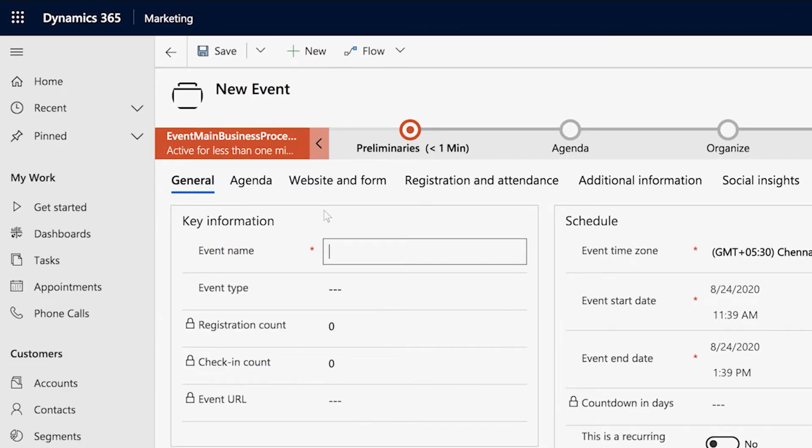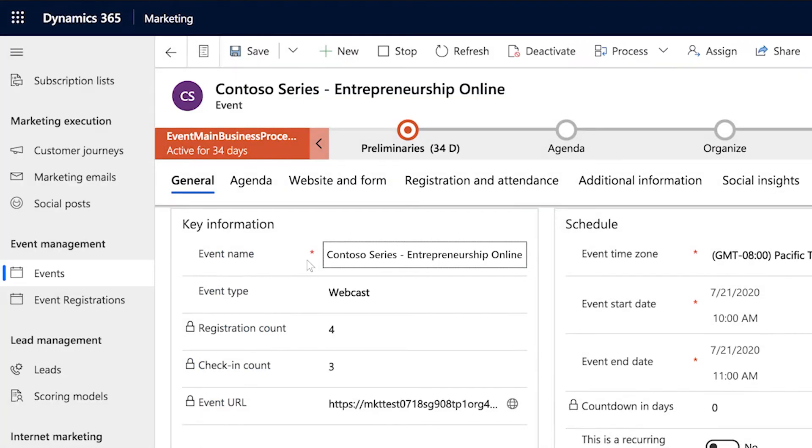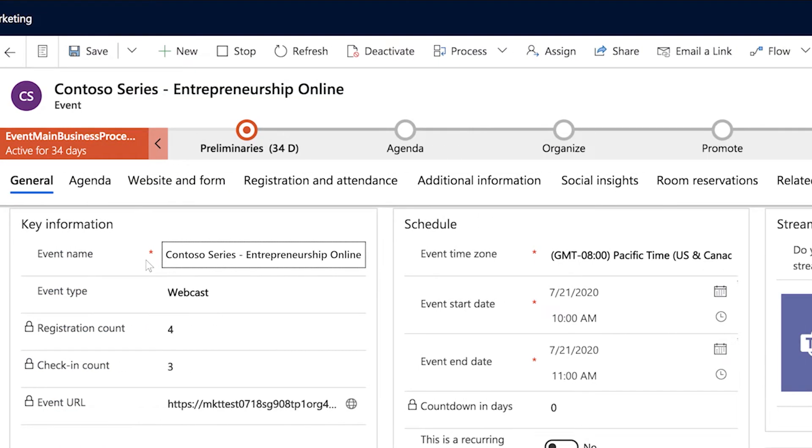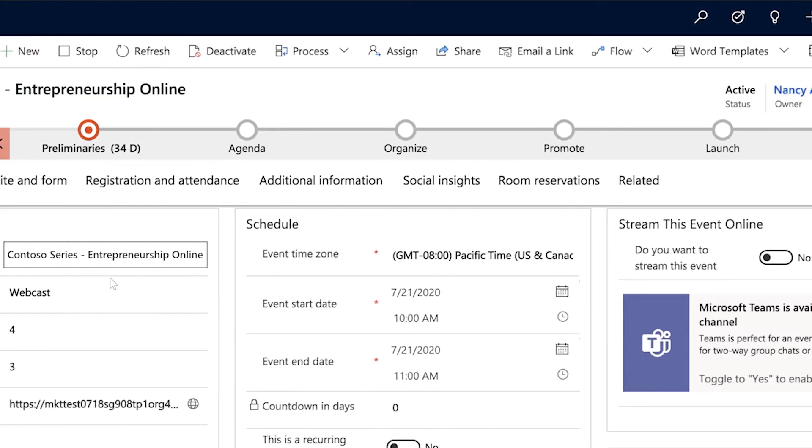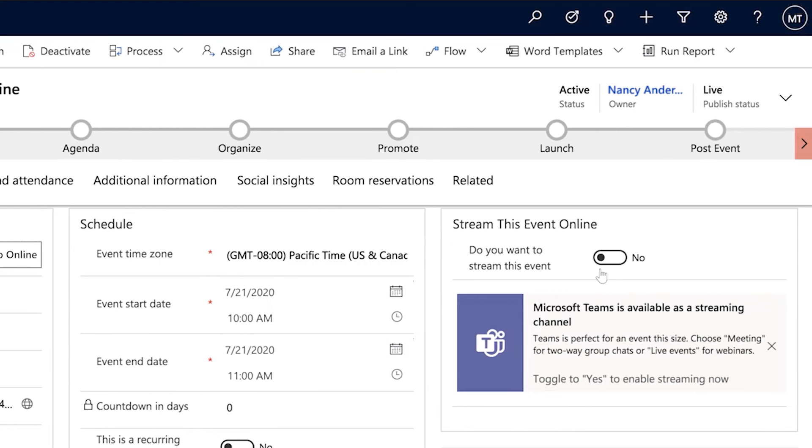Fill out the details including name, date, and time, and whether it will be a streaming event.